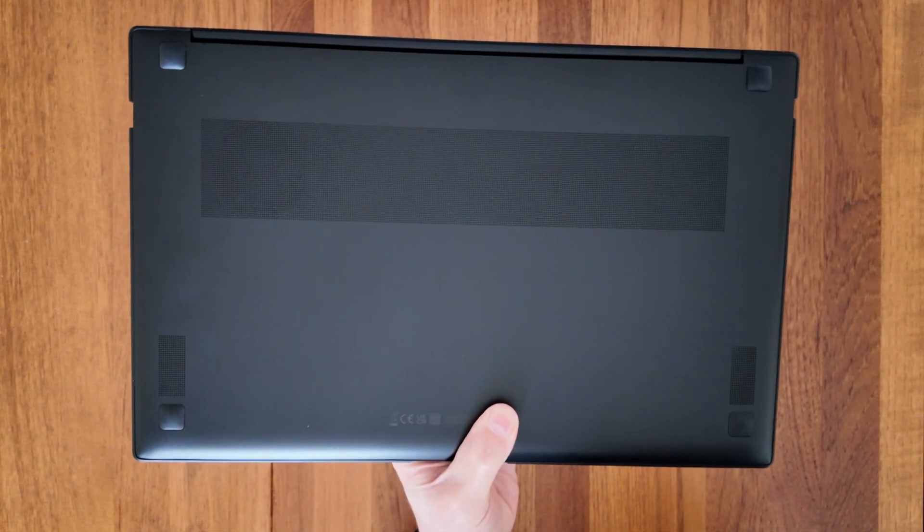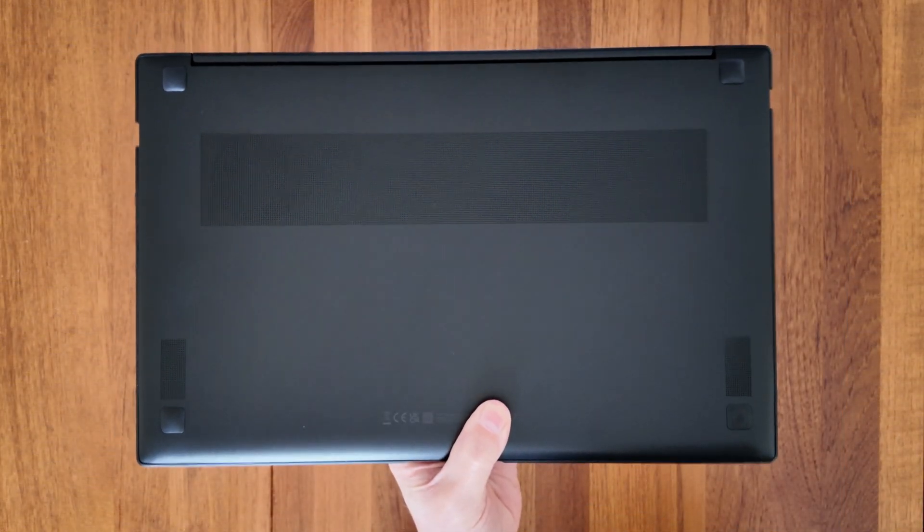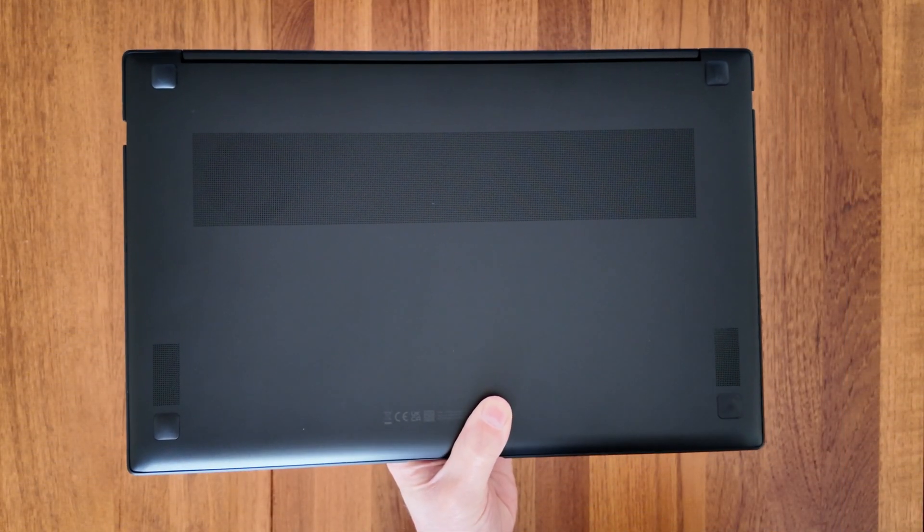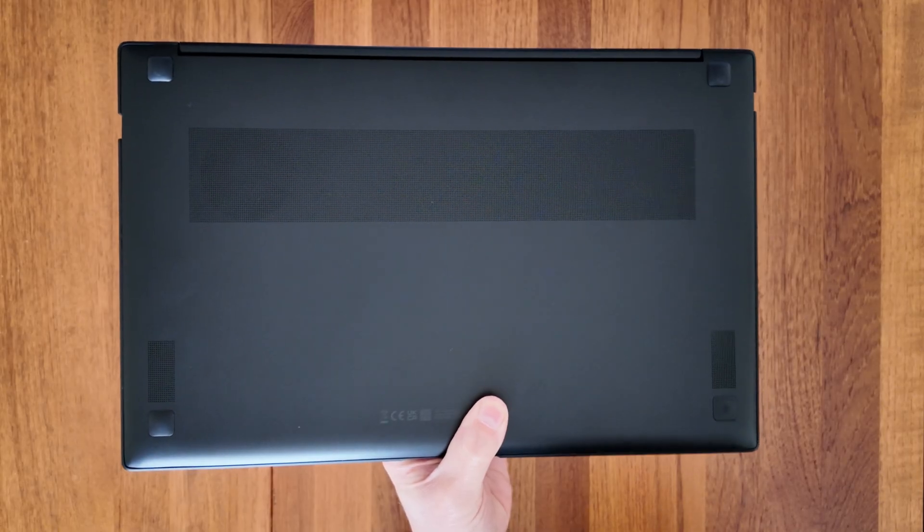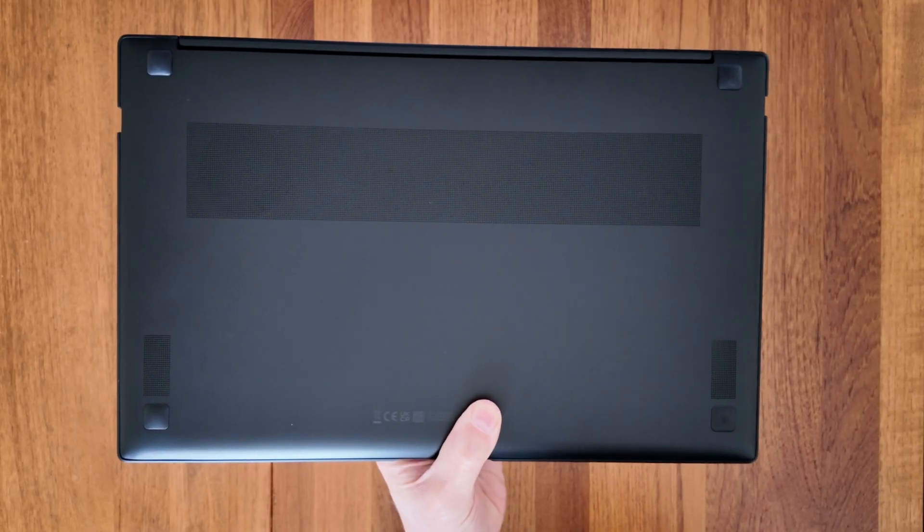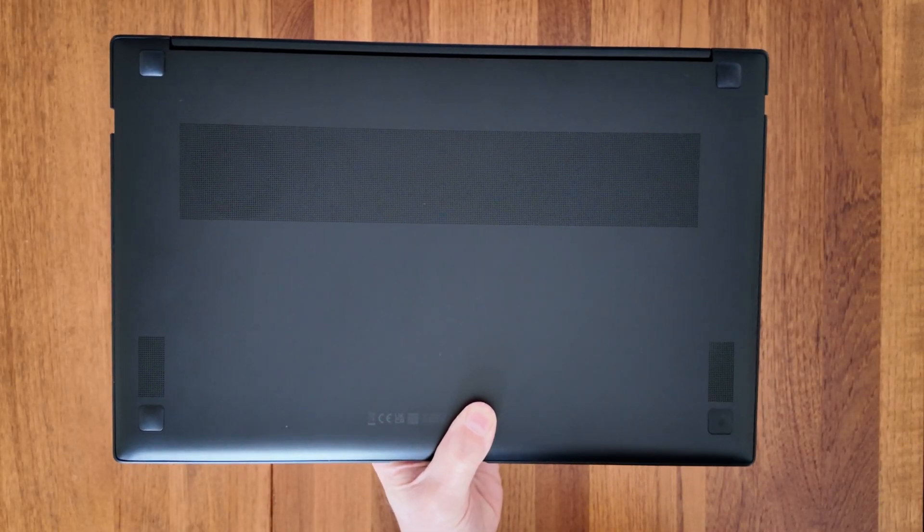The bottom of the Chromebook is black and it feels a bit more like a mixed material. It's still really rigid but feels a little bit more plasticky.